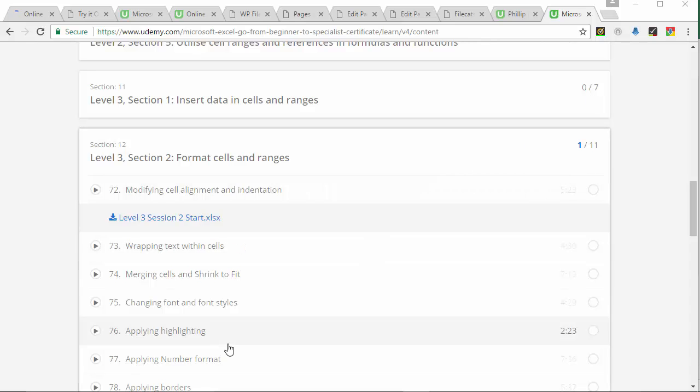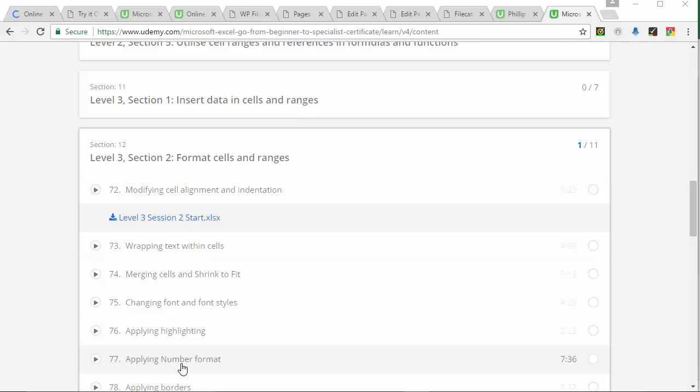I've covered this in some greater detail in the applying number format for displaying your numbers to zero decimal place. So video 77 of my beginner to intermediate.